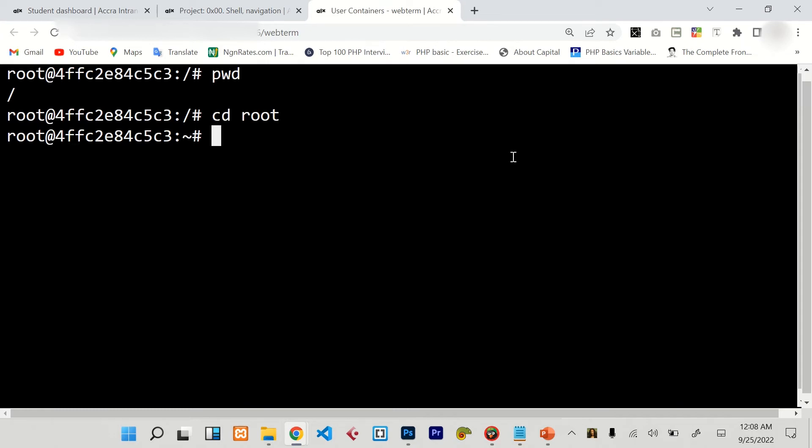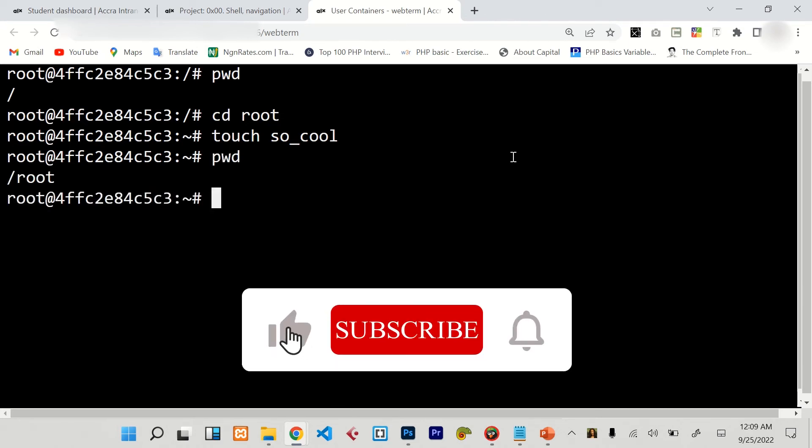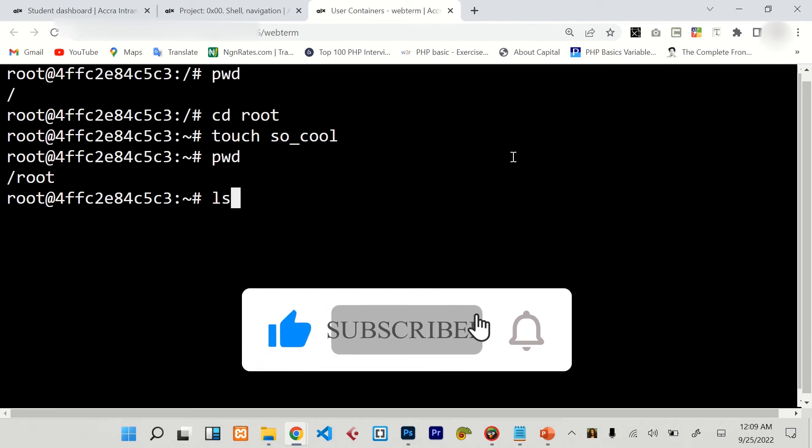So to create the so_cool file, we enter the touch command. And now to confirm that, we just have to say pwd. Now the last one, which is ls.